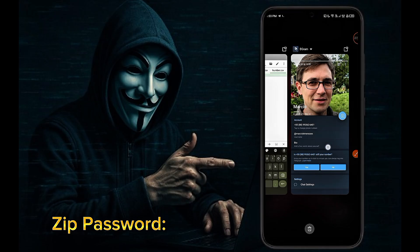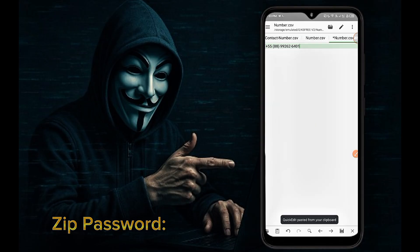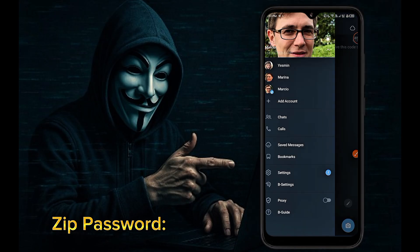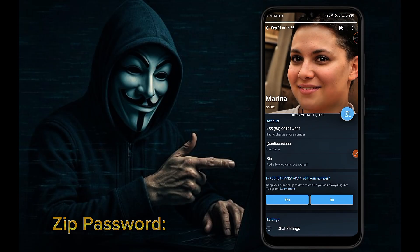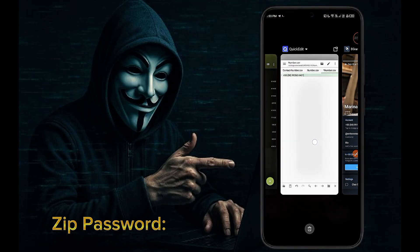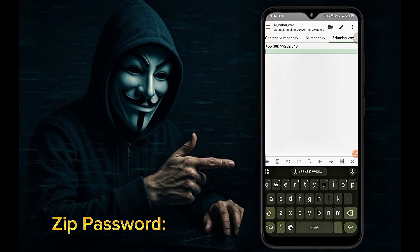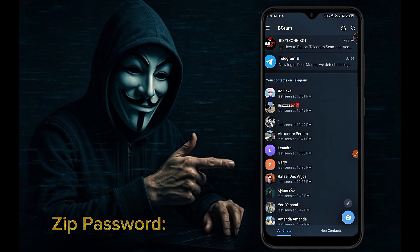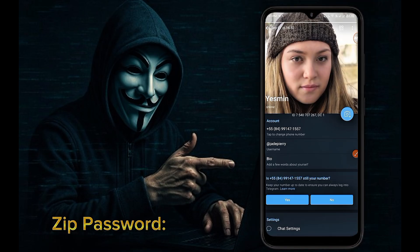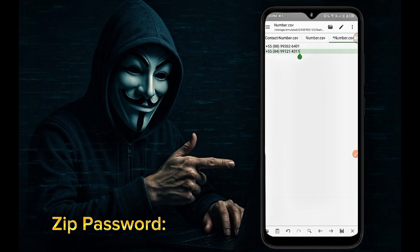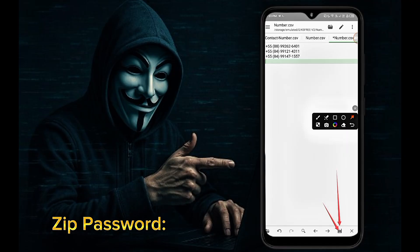I will be logging in to three accounts, so I am giving the three account numbers here. Save this file with your Telegram account numbers.